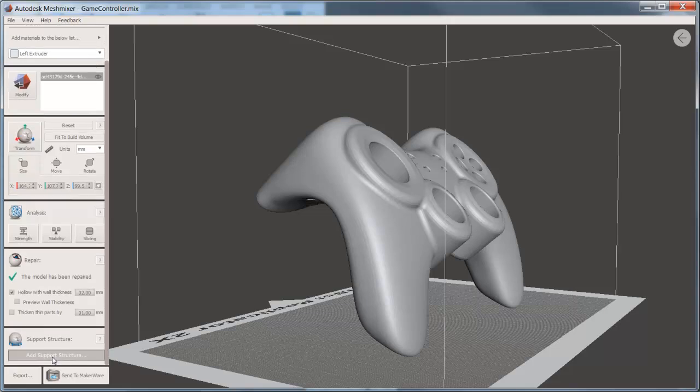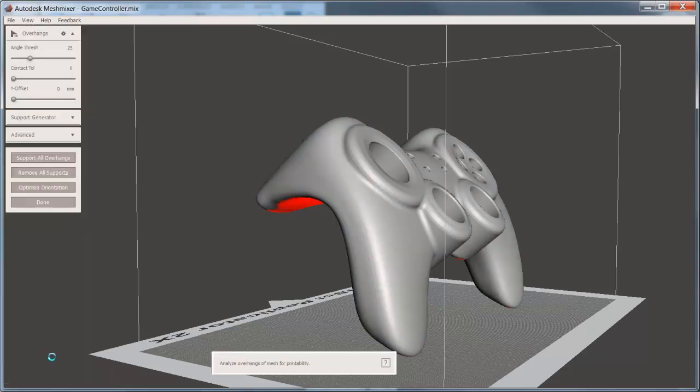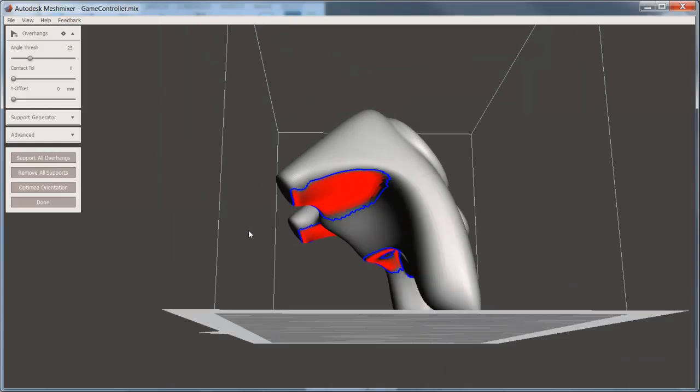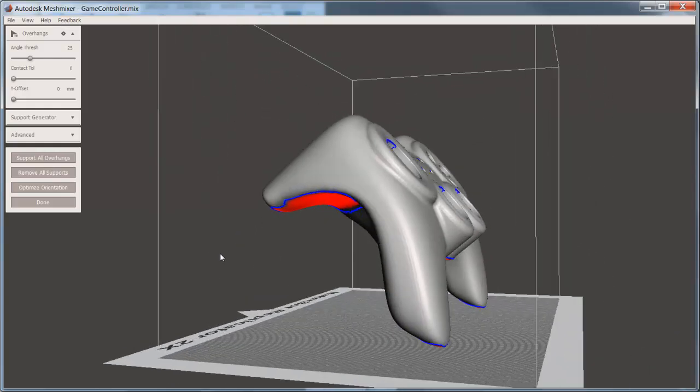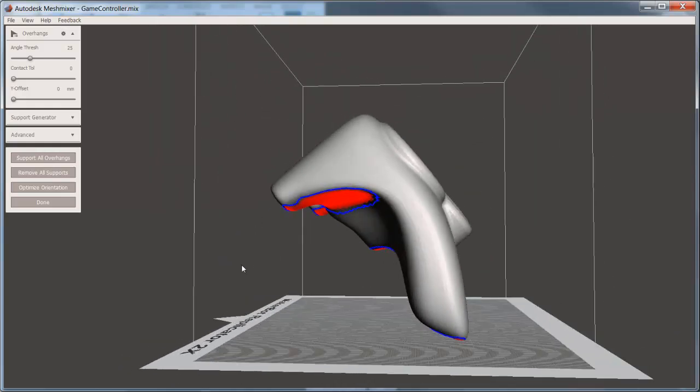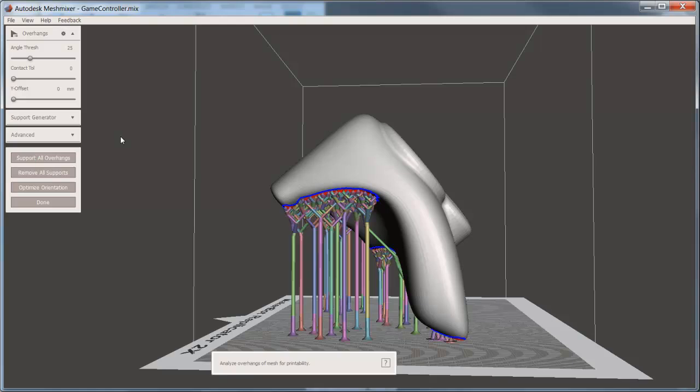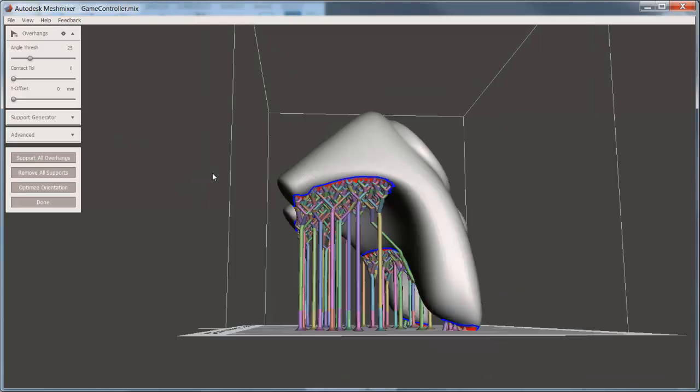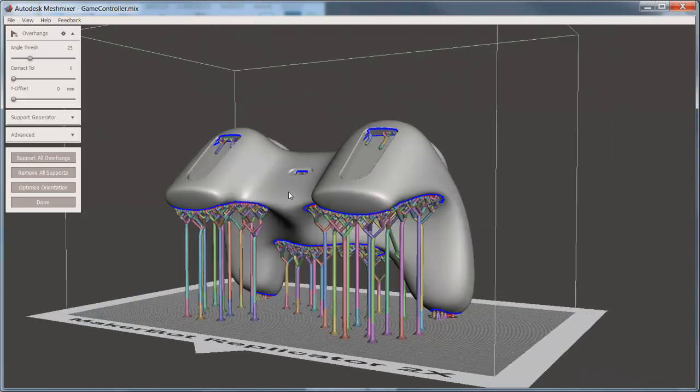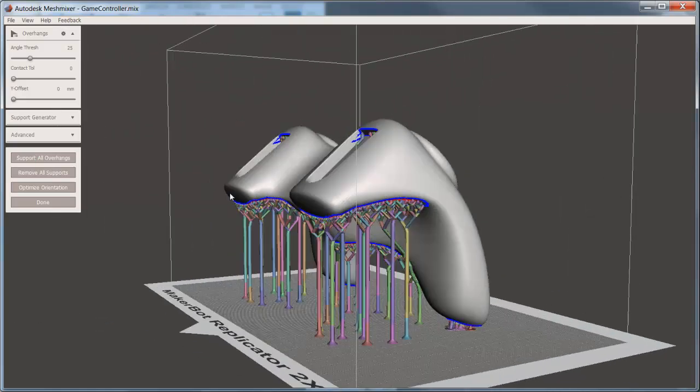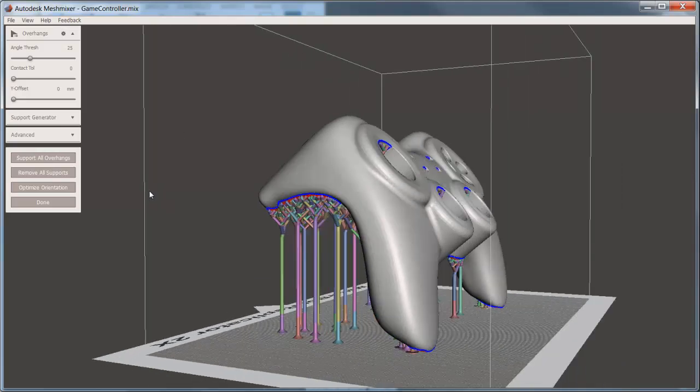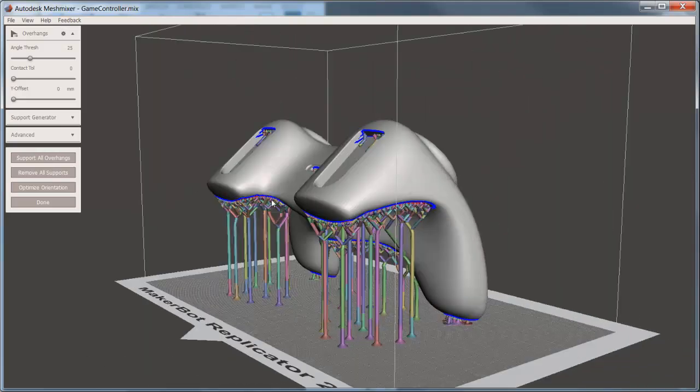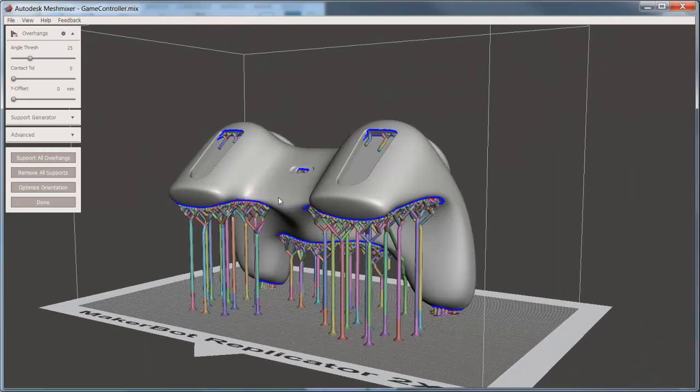You can add support structures for those areas that are overhanging. When you enter the command, the red area is an indication based on angle threshold of areas that need to be supported. By selecting the support overhangs, the support structures are built.